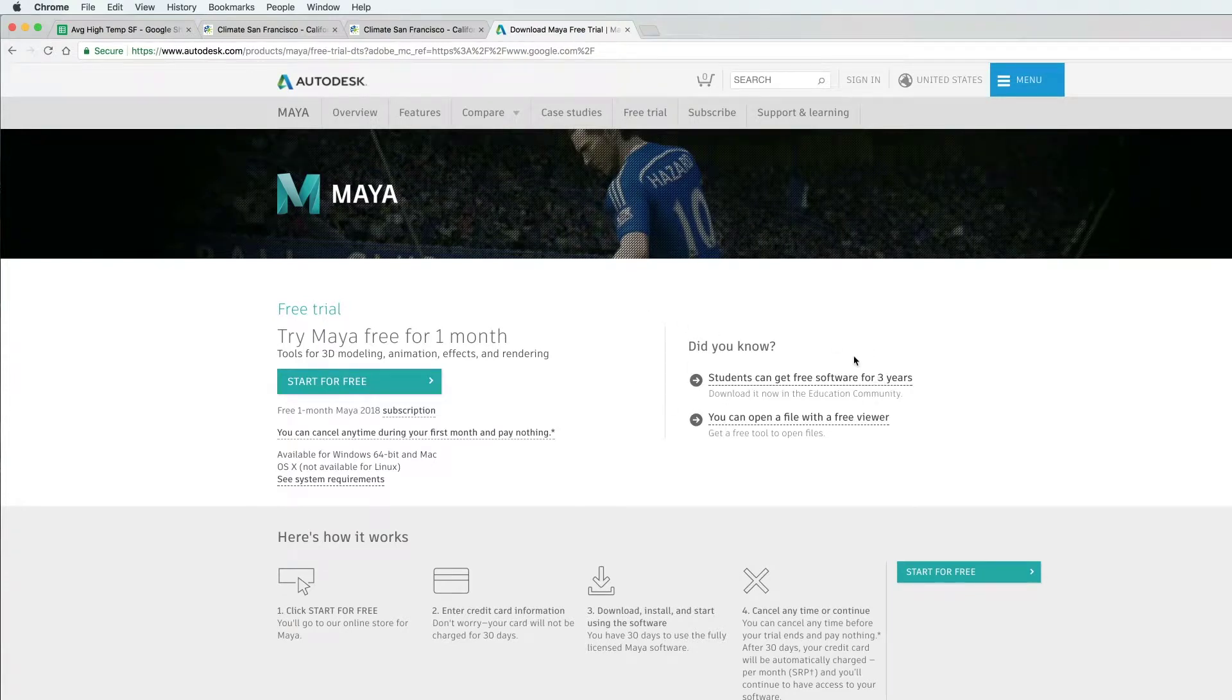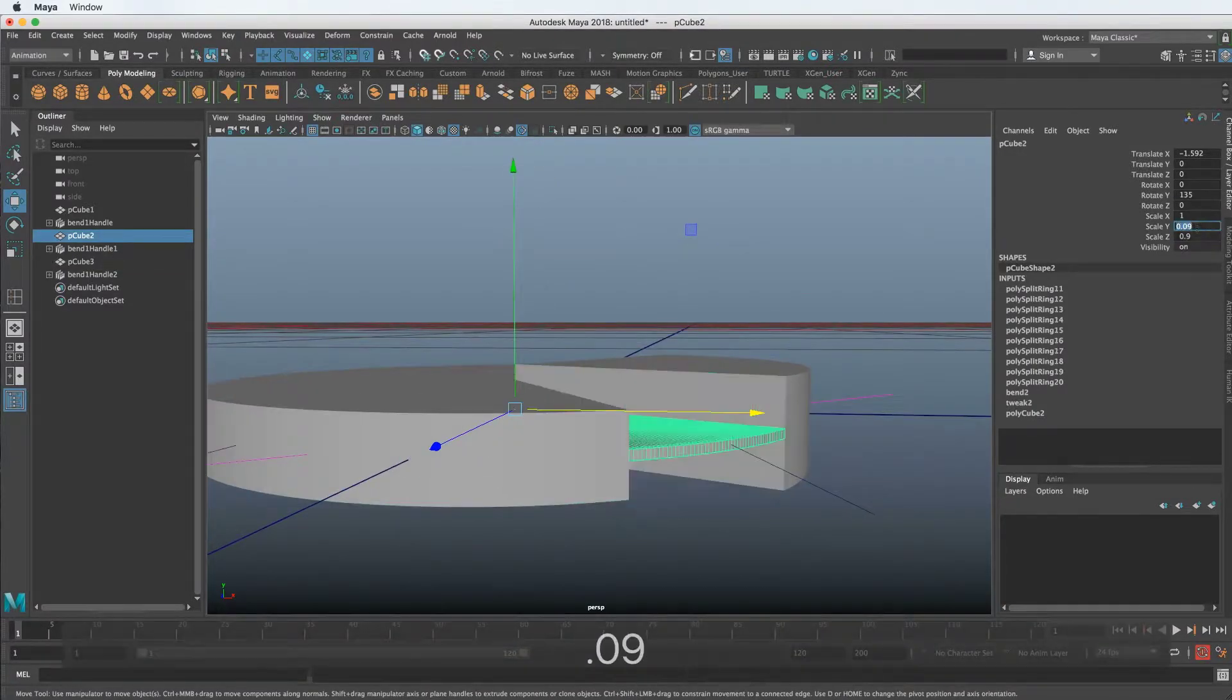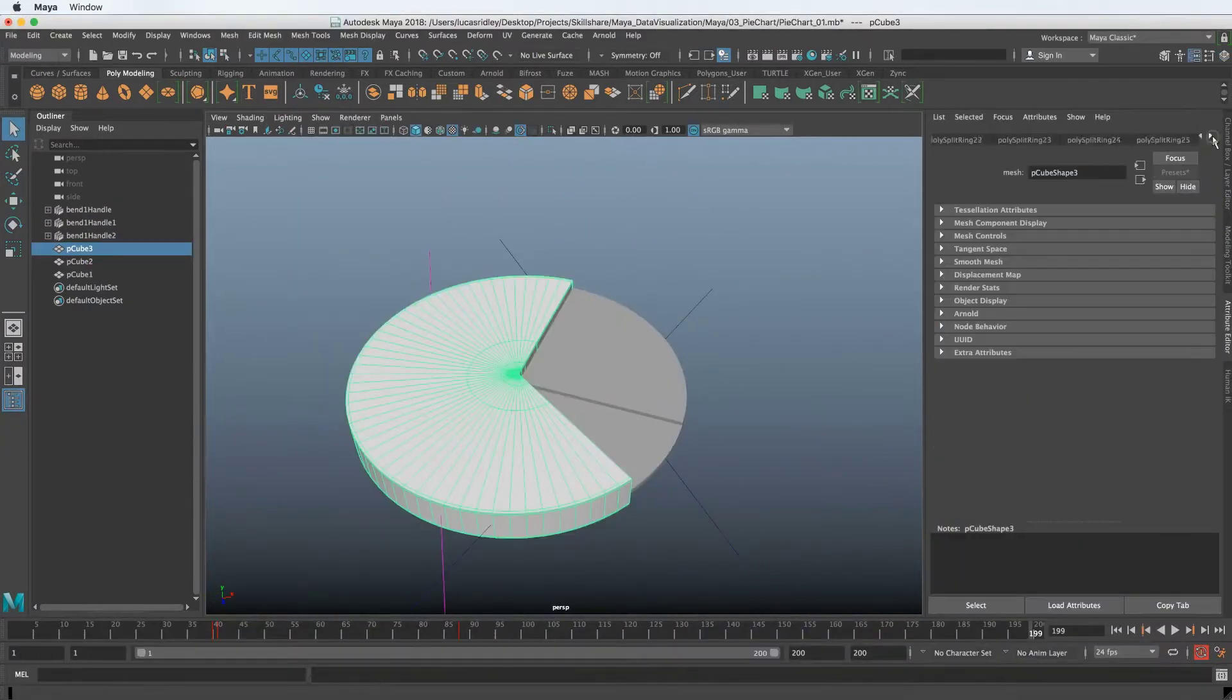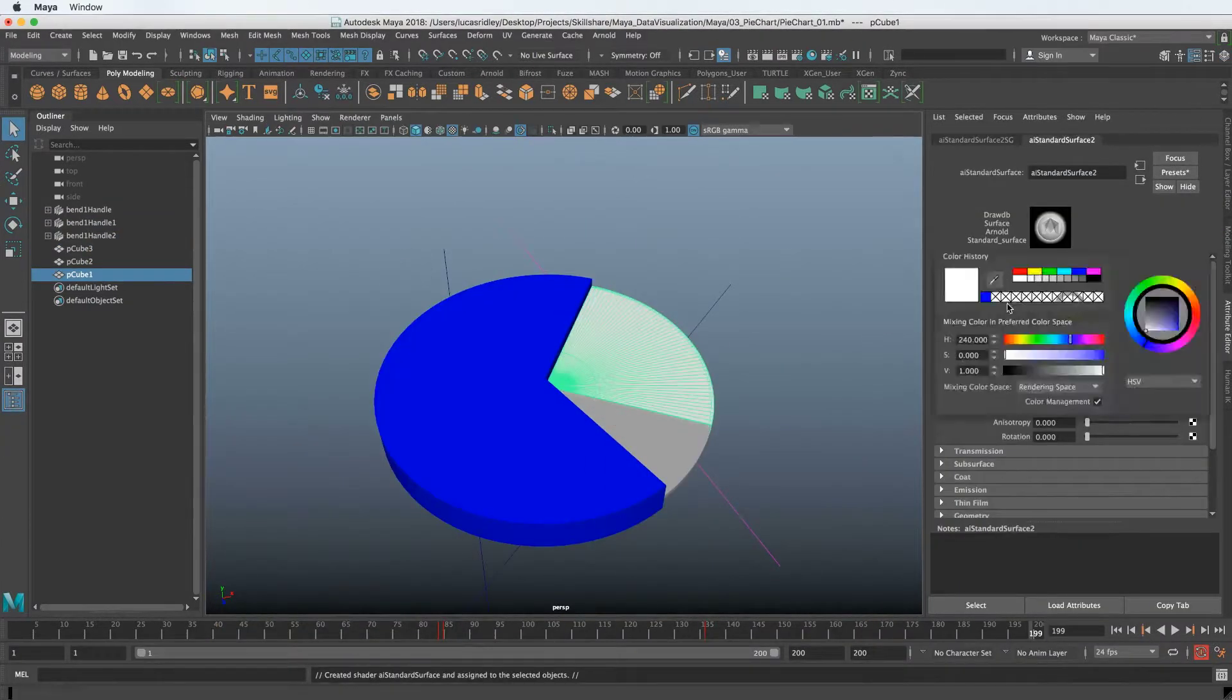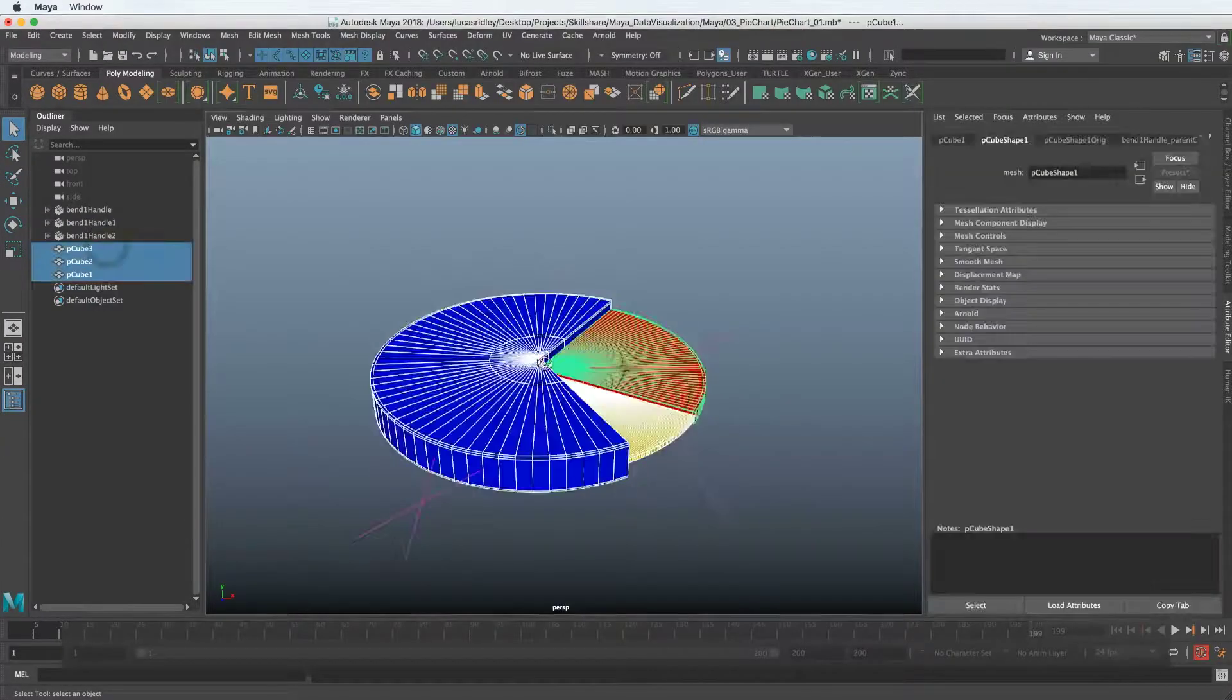Each series of videos on each one of the four subjects, they get progressively more advanced with the tools that we'll use in Autodesk Maya.